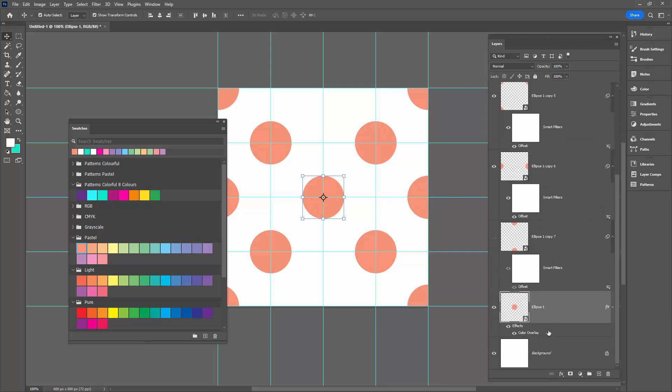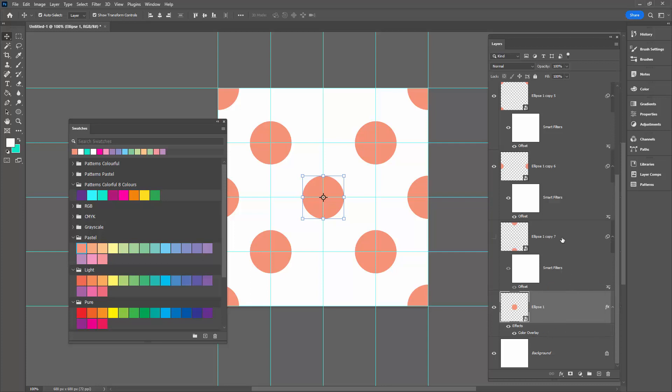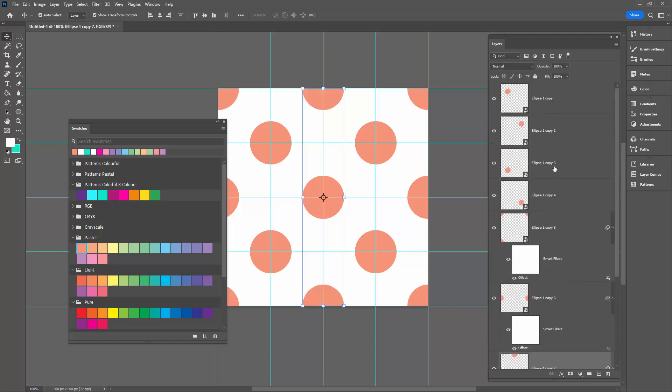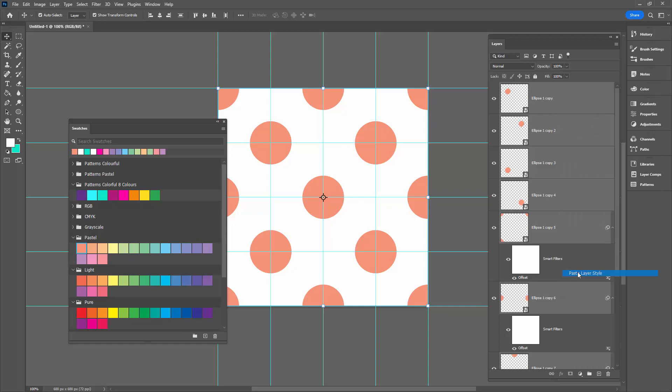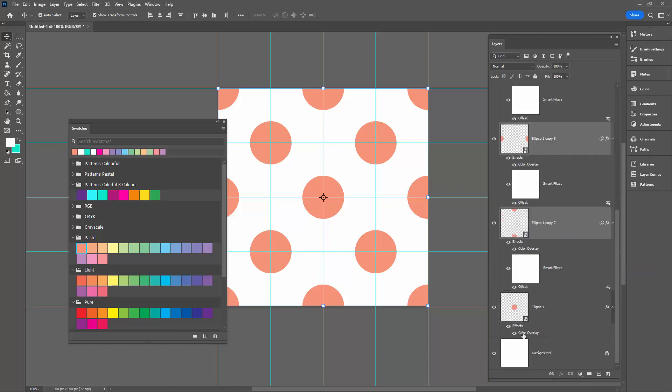Now I'm going to right-click on this color overlay here and I'm going to choose Copy Layer Style. And then I'm going to select the layer immediately above here, which just got turned off for some reason. I'll come back up here and shift-click on the topmost layer. I'll right-click and I'll choose Paste Layer Style. Now that means that every one of these layers now has a color overlay layer style.